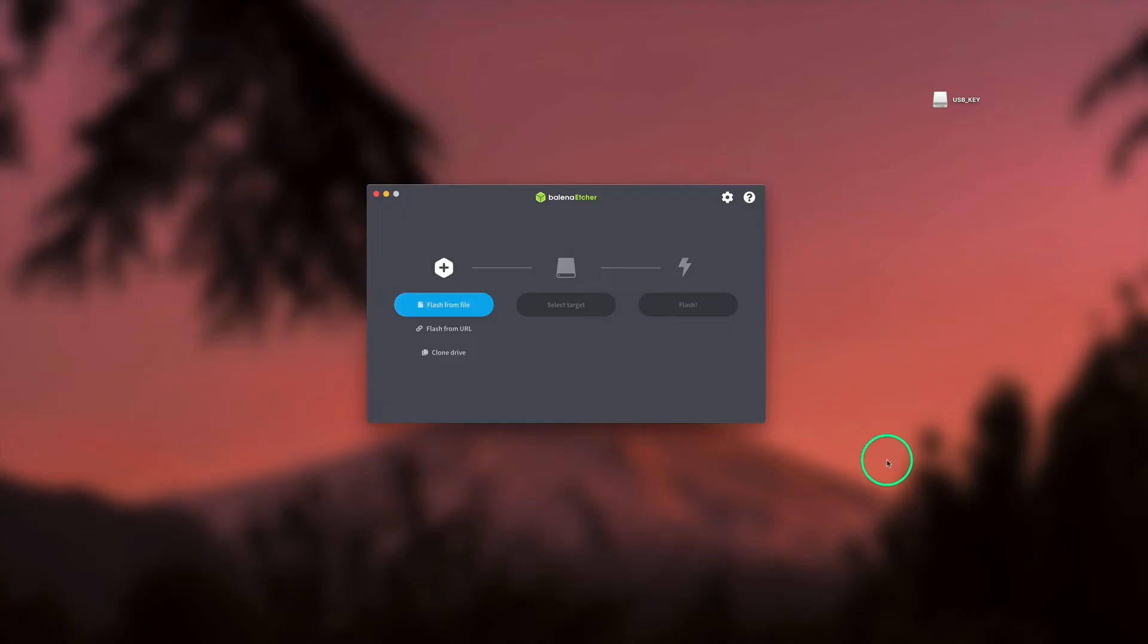Once the installation is finished, the bootable USB flash drive can be created. For a Linux installation, any USB flash drive can be used, as long as it has a storage capacity of at least 4 GB.